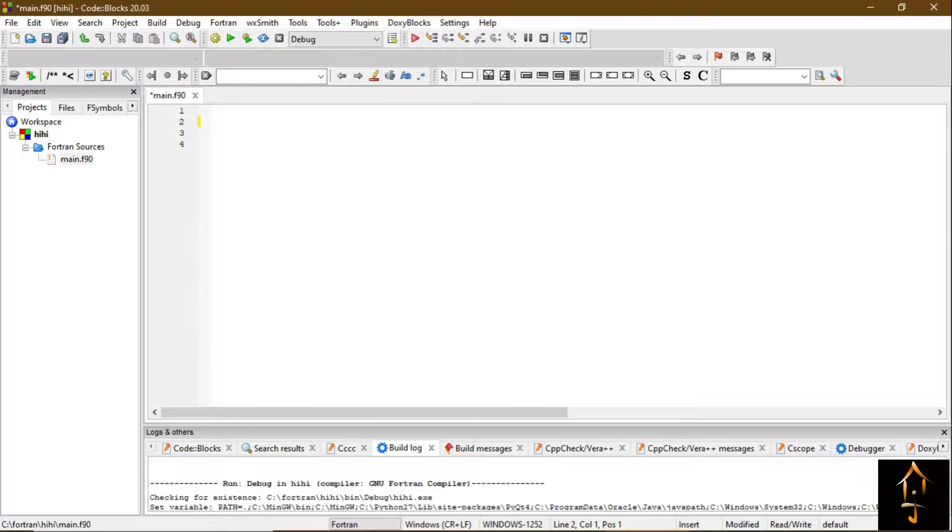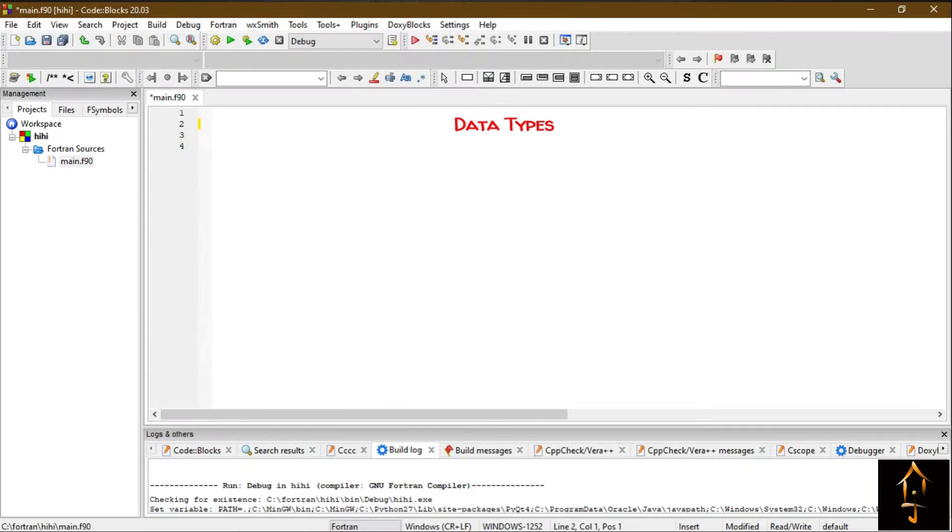Hello guys, welcome again. In this video we will learn about the data types and variable declaration in Fortran. In Fortran, data types can be divided into two parts.